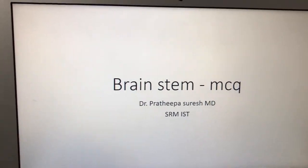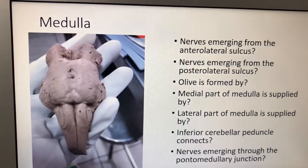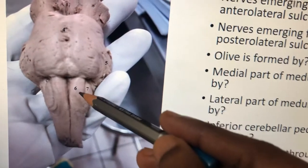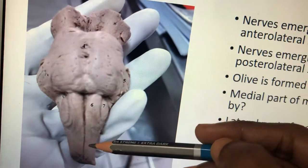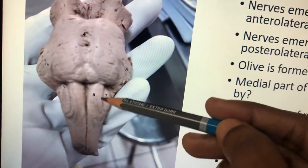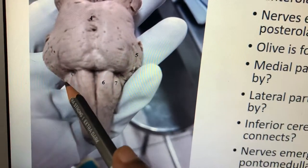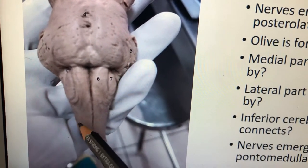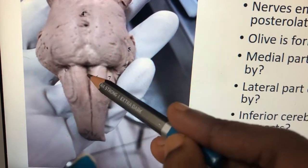Today we are going to see MCQs regarding brain stem structures. Number one is medulla. This is the entire brain stem — this is midbrain, this is pons, and this is medulla oblongata. In the medulla you will be having some bulges: this is called pyramid, the next bulge is called olive, and lateral to that you have the inferior cerebellar peduncle, which connects the medulla to the cerebellum.